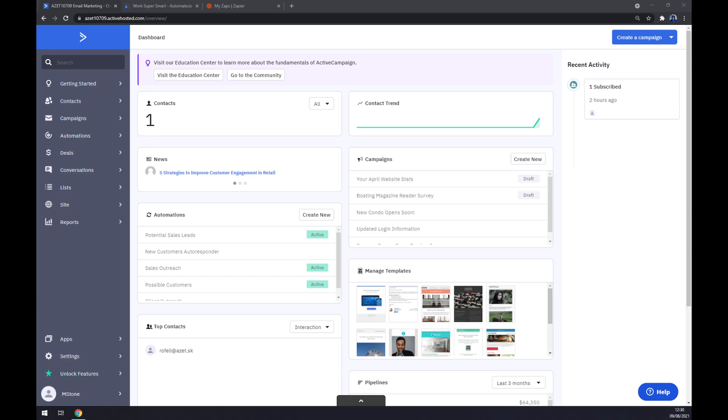Hello guys, my name is Matthew and in today's video I'm going to show you how you can integrate ActiveCampaign with Microsoft Outlook.